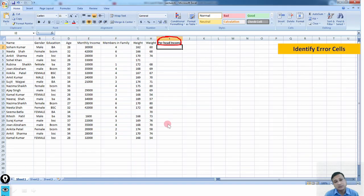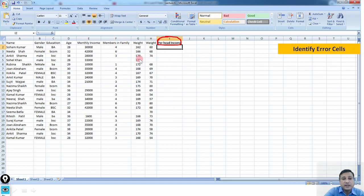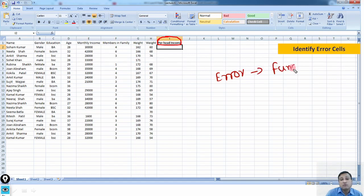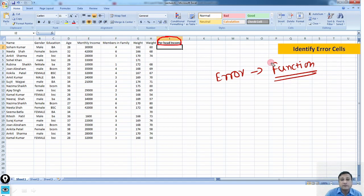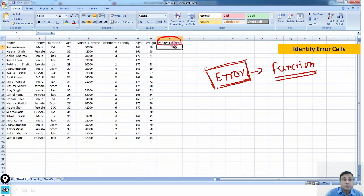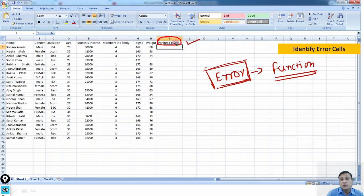Now, how to identify error cells. Errors are associated with functions. If you have applied a formula to generate a variable and there is some technical problem, an error appears in that particular cell. For example, here in this sample data set, we are computing one more variable — per head income — which is income divided by number of members in a family.